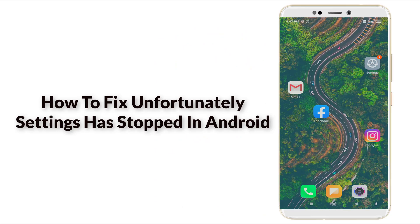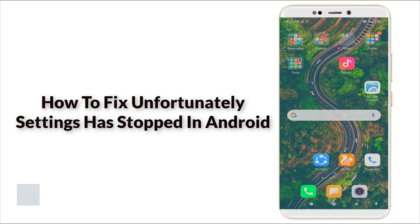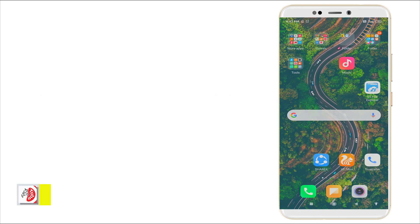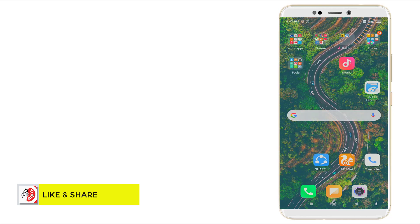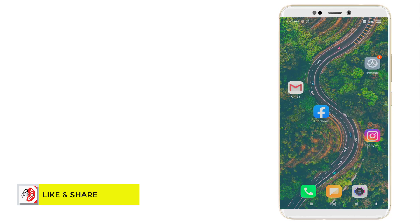Hello guys, welcome to Tech Tip. Today we're going to see how to fix the 'Unfortunately Settings Has Stopped' error. This was a major error in Android mobiles. Now let's fix it.